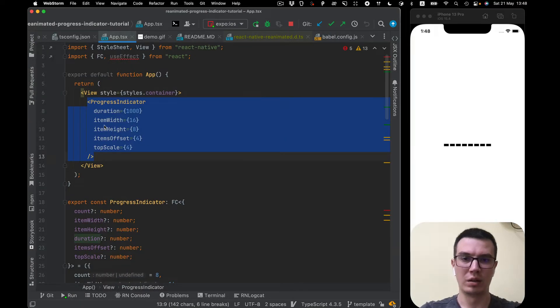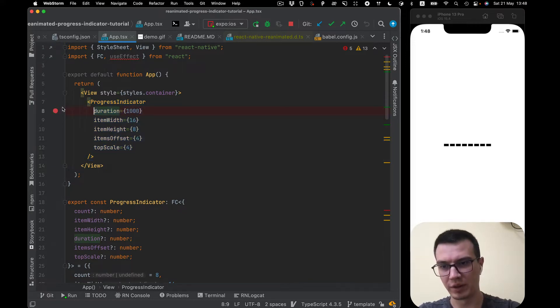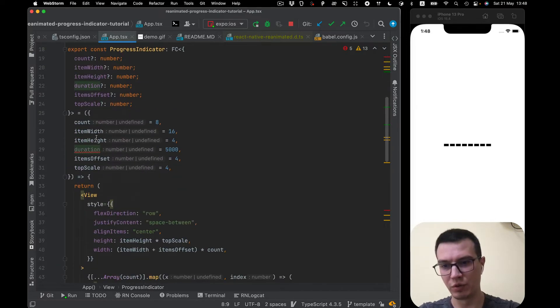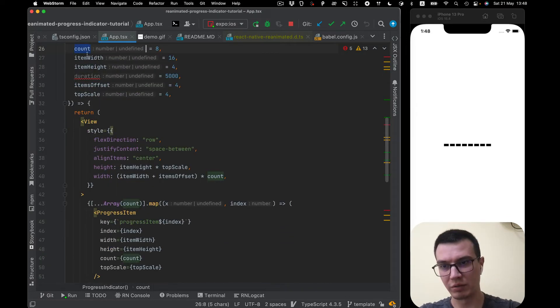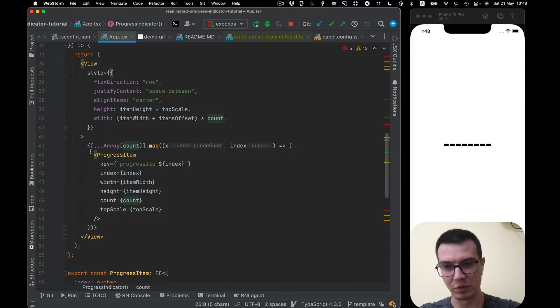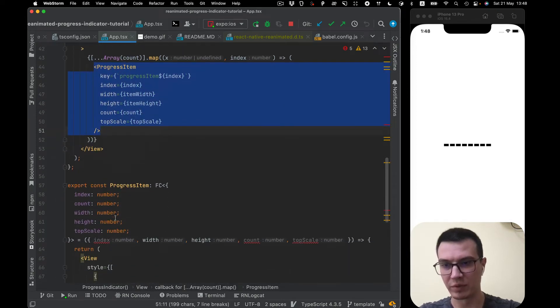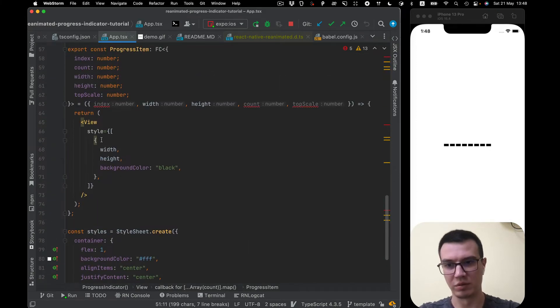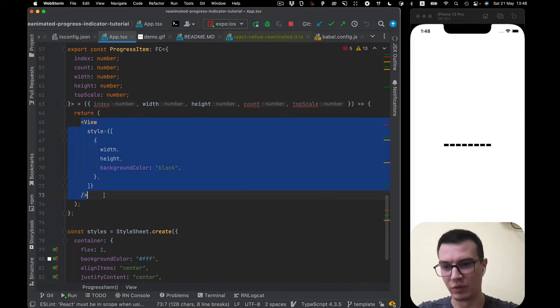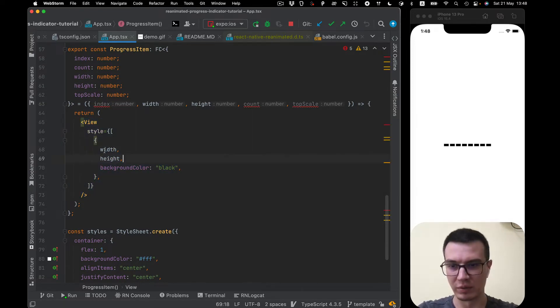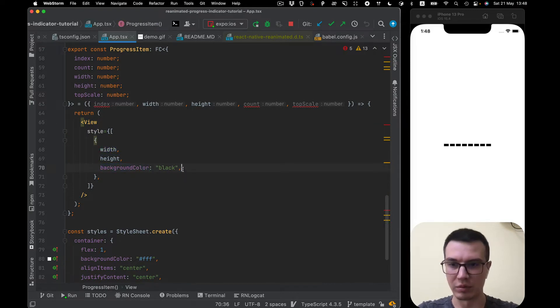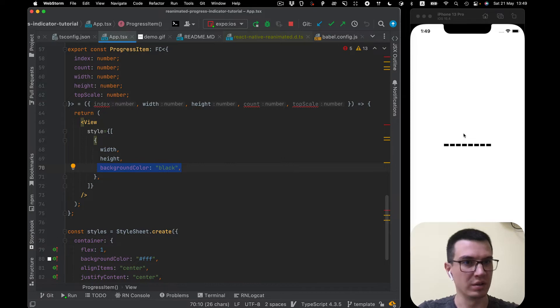Let's start with a template and we have a component which renders progress indicator which is basically a view containing count of progress items which are also basically views with style of rectangle with width, height and background color black. You can see it in the simulator.